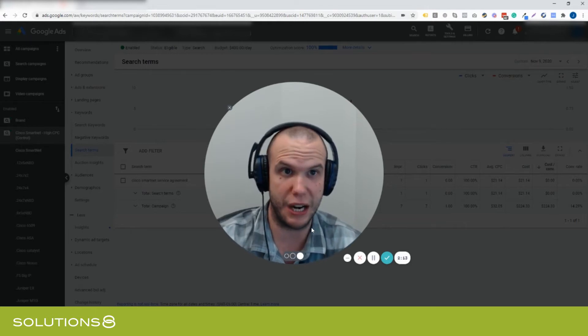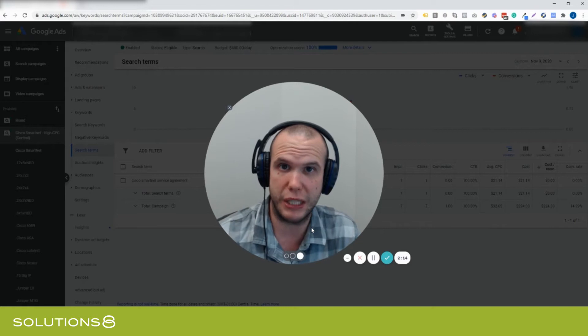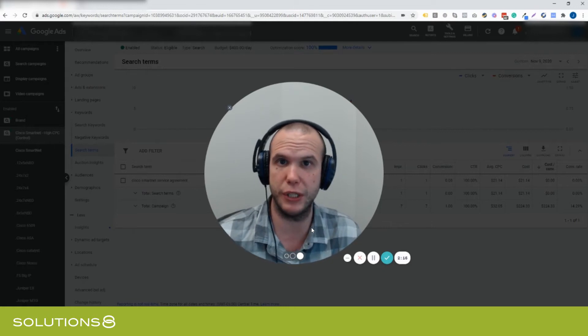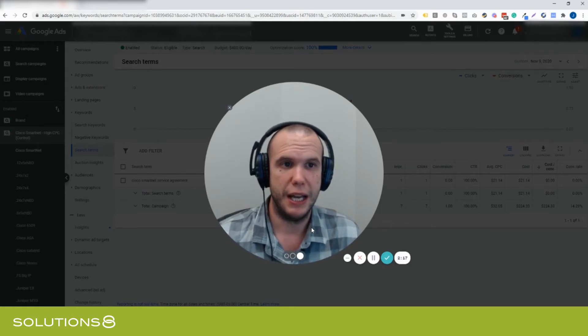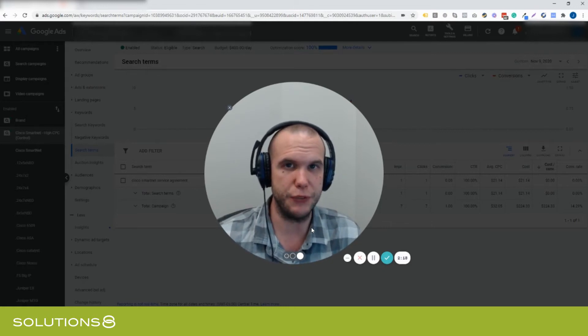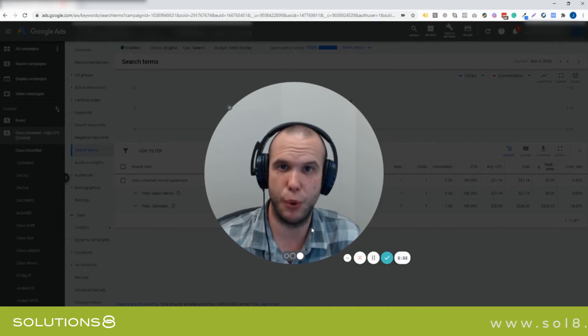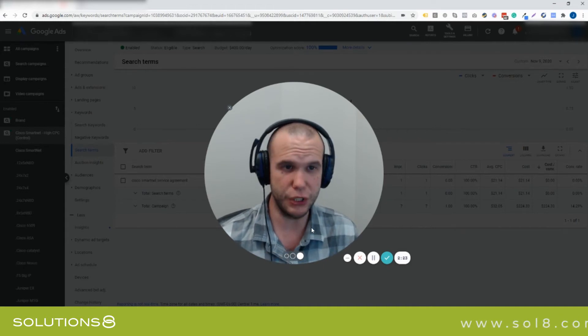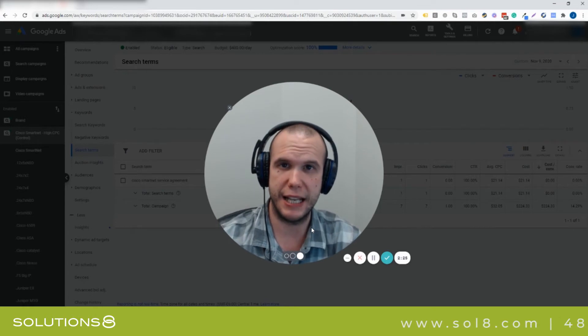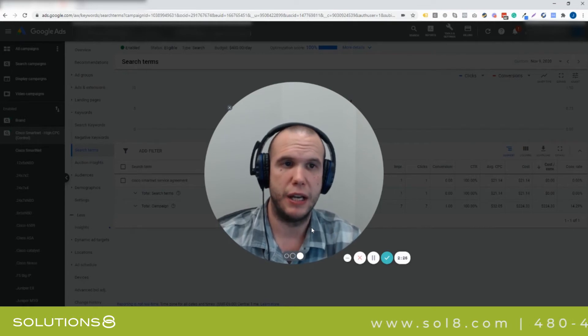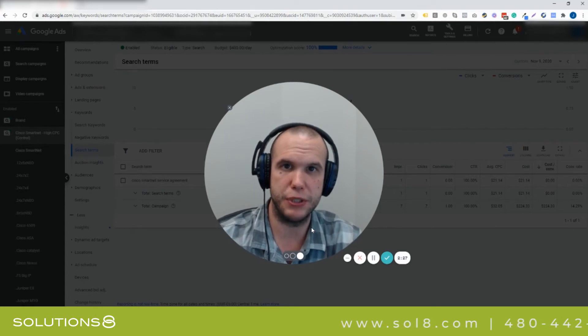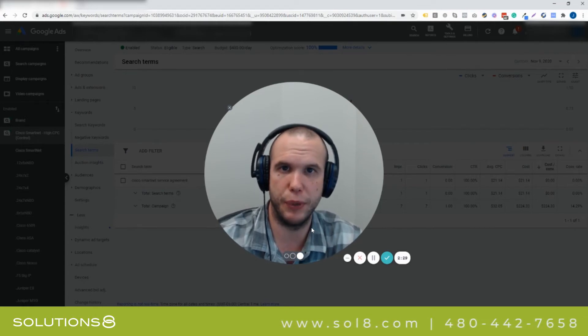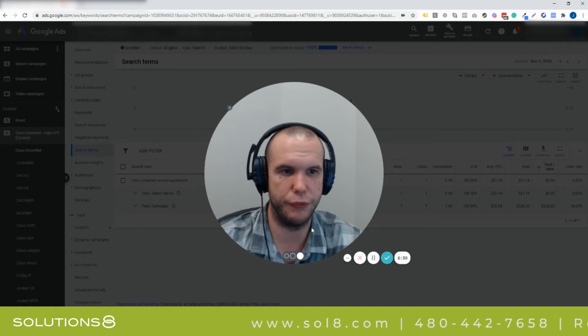What was the other search term that led to the conversion? Could be a ton of things, could be ones that I actually want to proactively start to target because broad match modified found a great search term. What this means for you is that you need to have your keyword strategy on point.